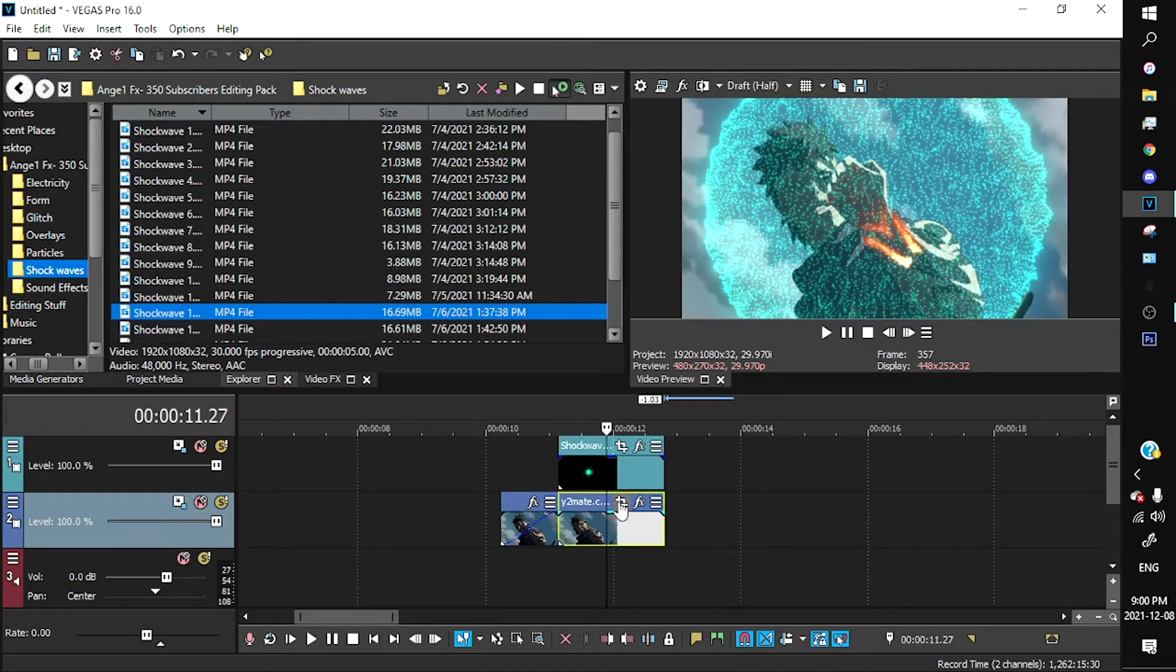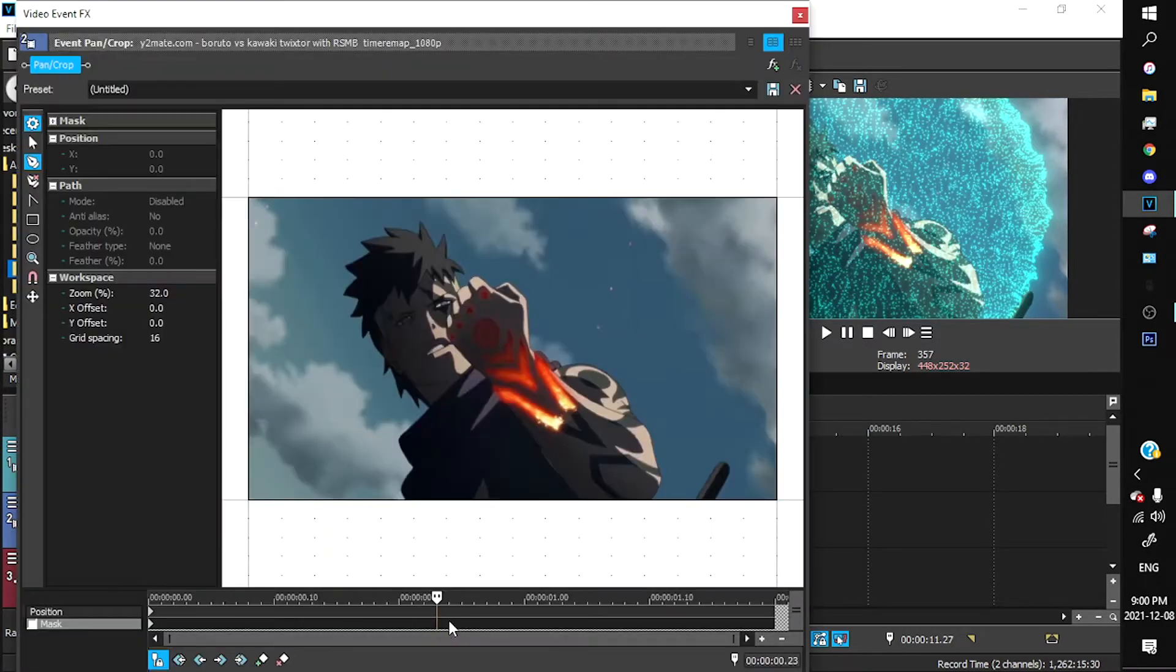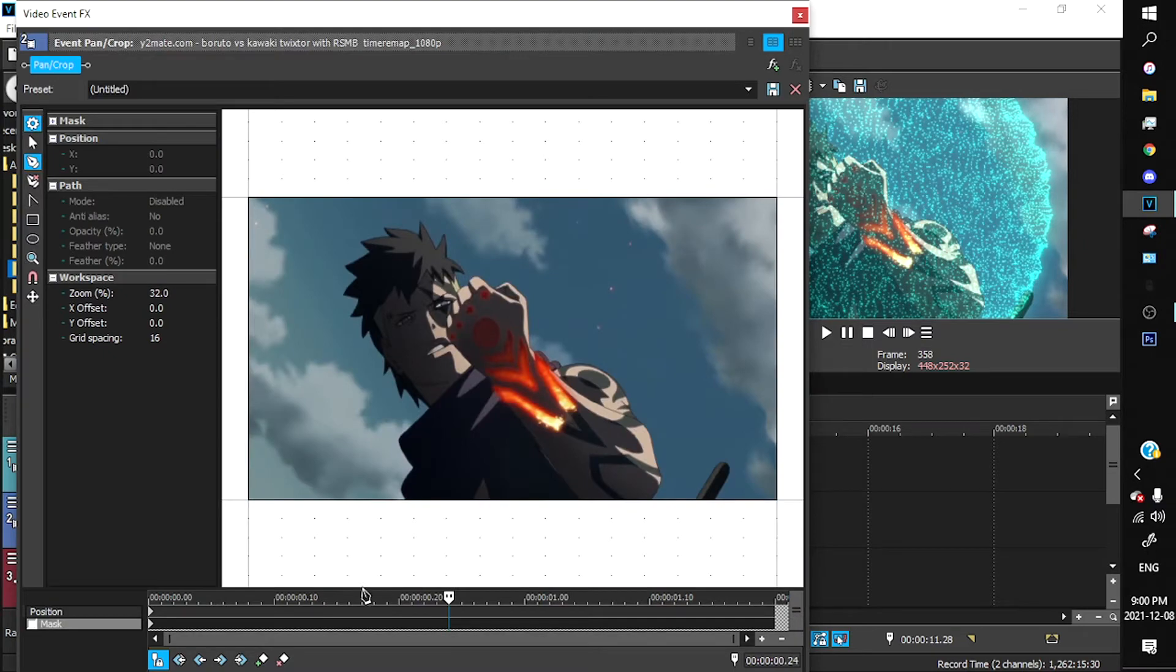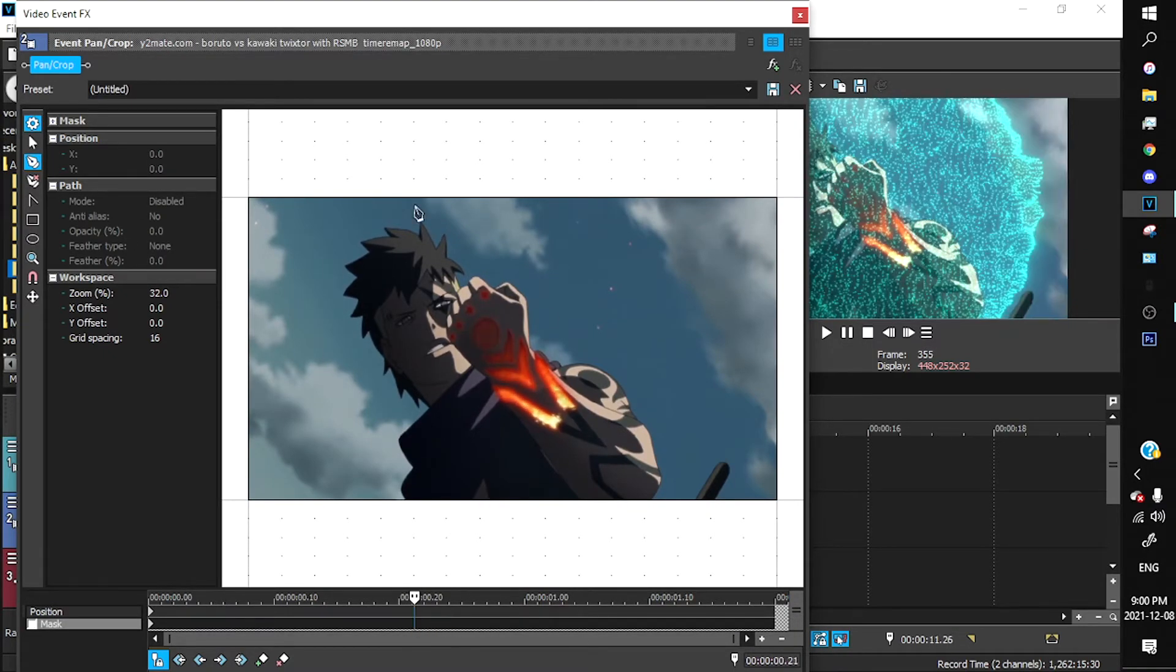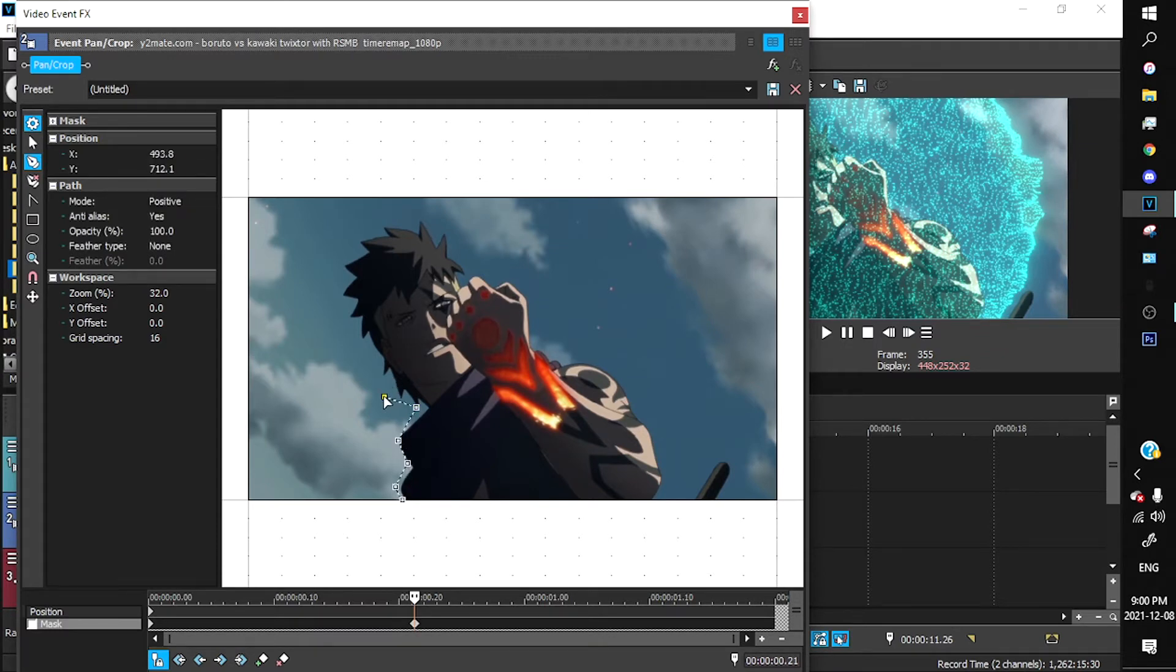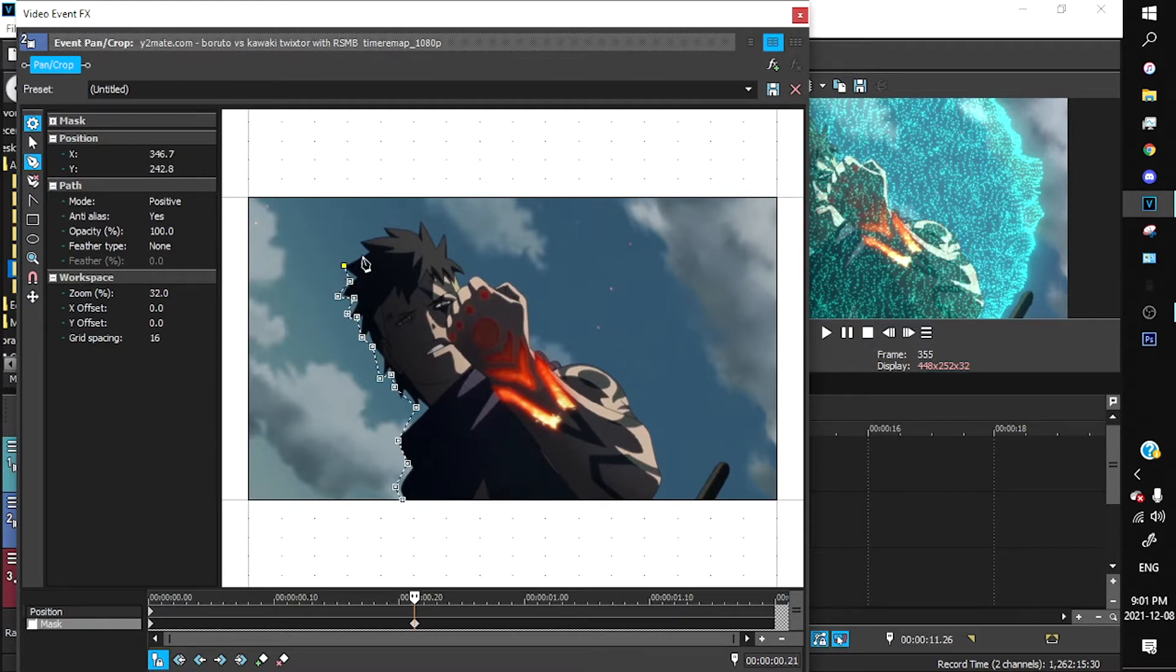What you're going to do is go to the pattern crop of your anime clip and you should see this. Now you want to click on this timeline and it should show you this. Just have a rough sketch of the person you want to do - it doesn't have to be pretty, just outline.